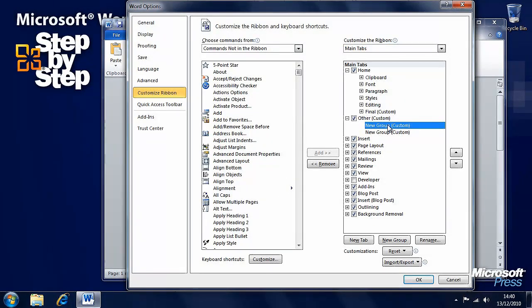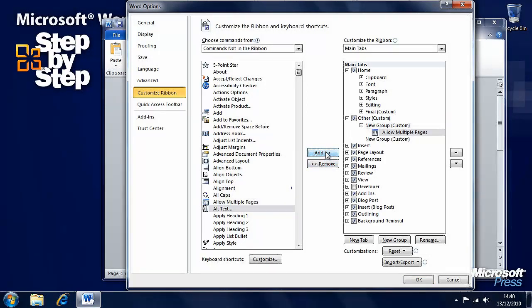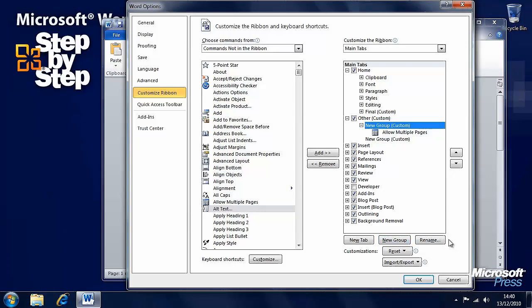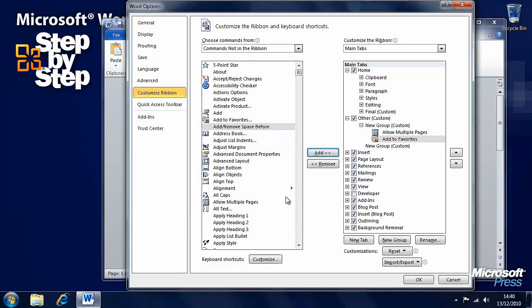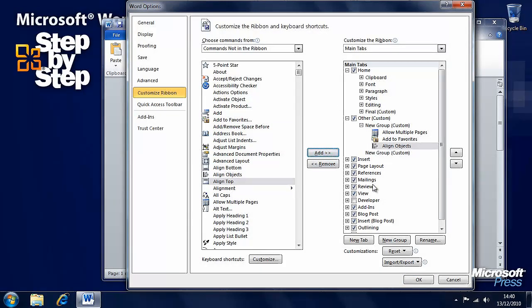Let's say we want to add allow multiple pages to this group. We can rename these groups as well. Let's add to favorites. Let's say we want align objects for instance.